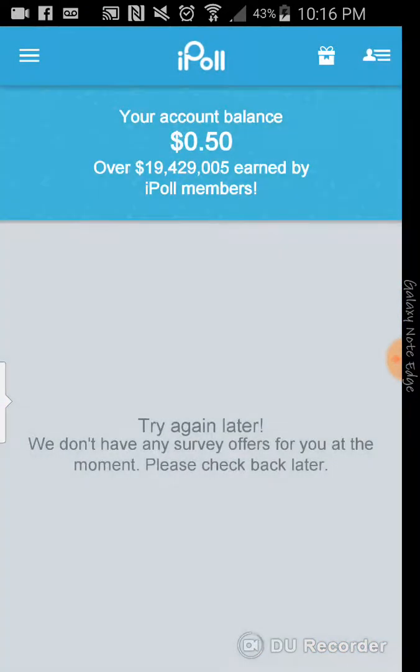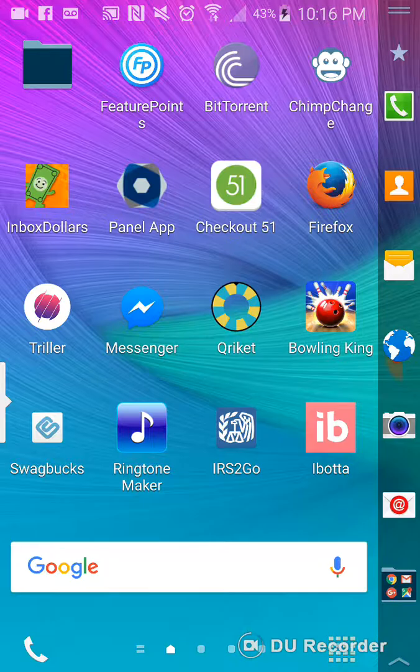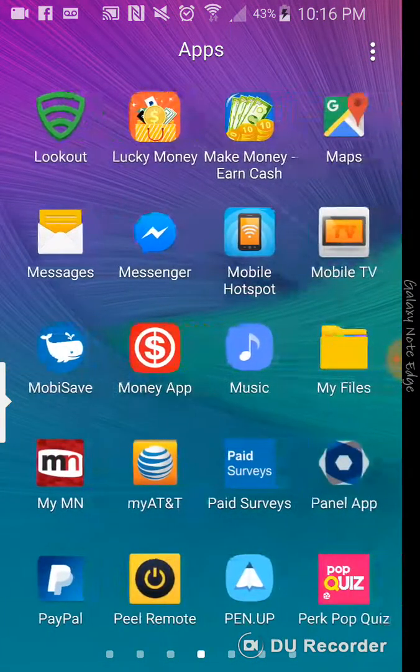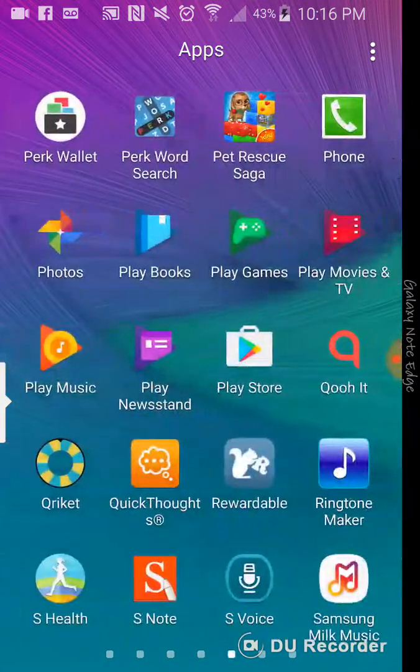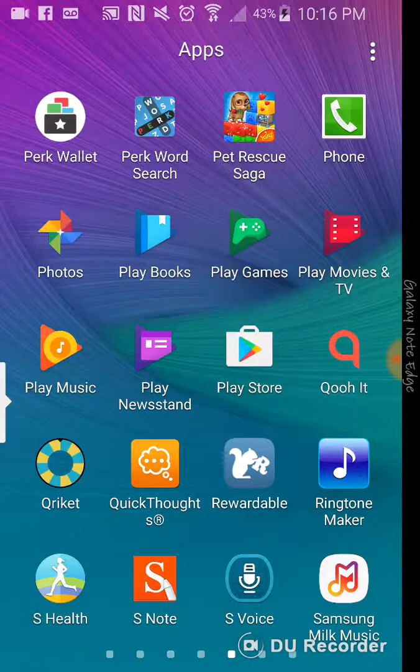So, this is a pretty cool app. I'm going to utilize it a little more to see how far it takes me. Also, another app I wanted to let you guys know that I was just talking about is similar to iPoll. It's Quick Thoughts.